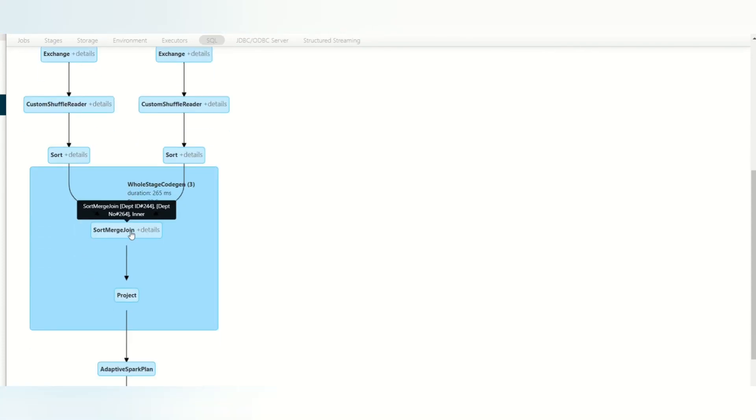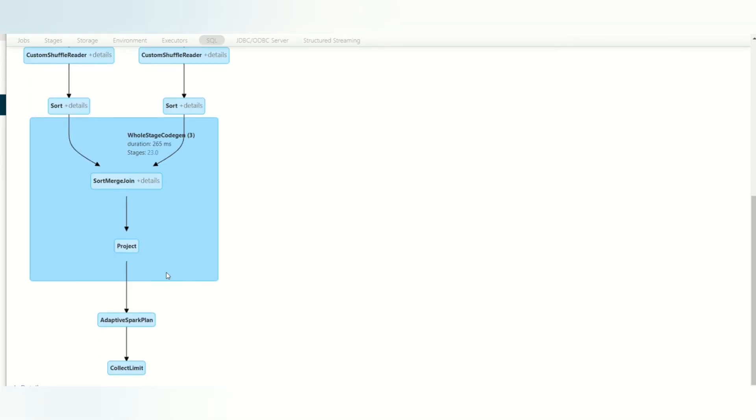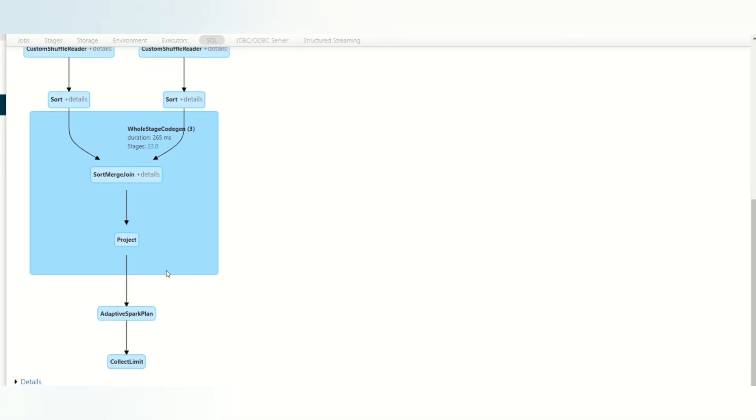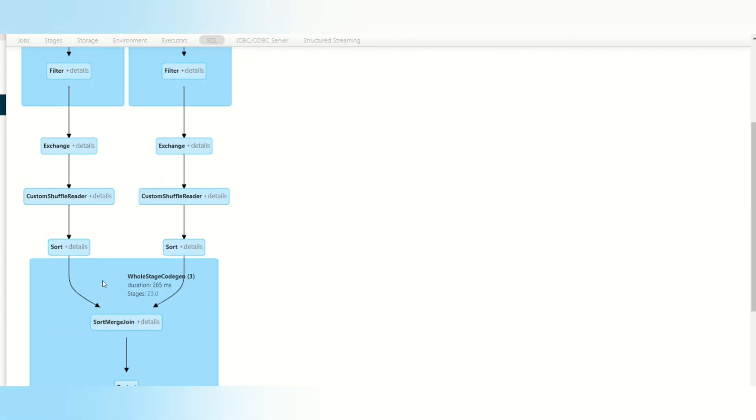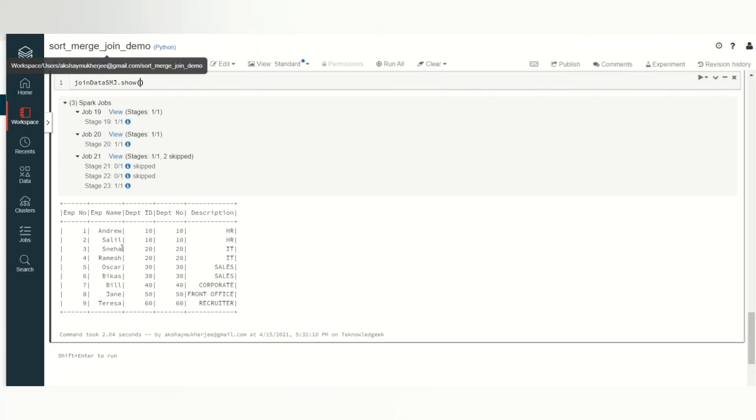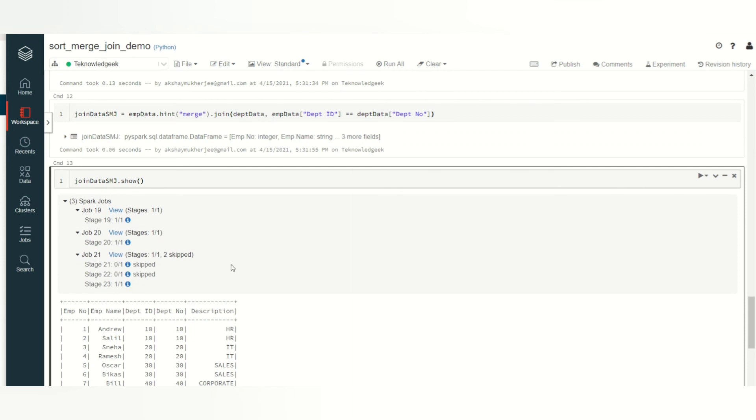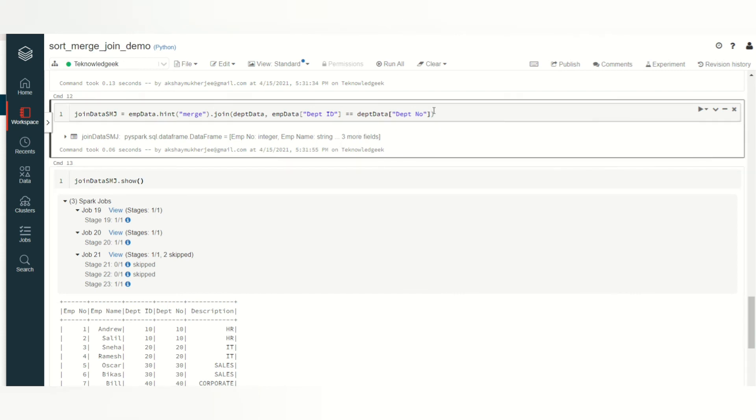Then it will sort the data according to the join key. Then it will actually merge these two data sets: one is the employee according to the department ID, and another is the department according to the department number. Then it will merge it according to the join key and get you the record joined. This is your inner join. You have not mentioned anything, so your join happened according to the inner join.